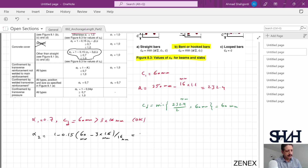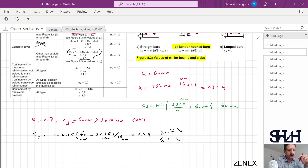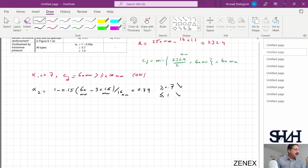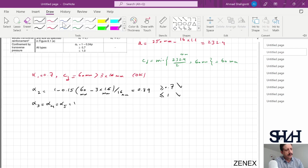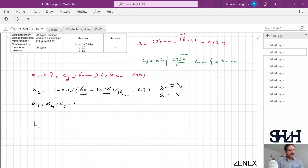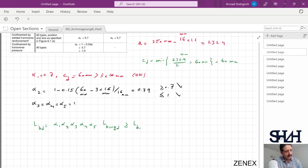α2 = 0.89, which is between 0.7 and 1, so it is valid. The other factors α3, α4, α5 are taken as 1. Now we calculate l_bd = α1 × α2 × α3 × α4 × α5 × lb,required, which must also be greater than lb,minimum.